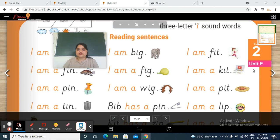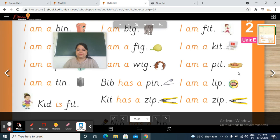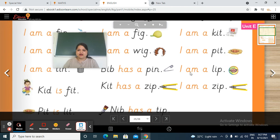Next, this is a kit — I am a kit. Next, this is a pit — I am a pit. Next — I am a lip. Next — I am a zip.